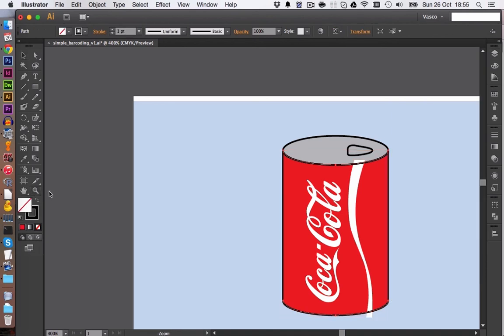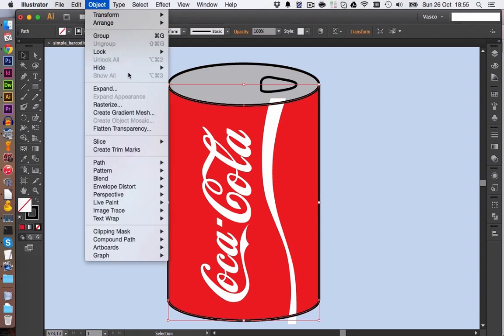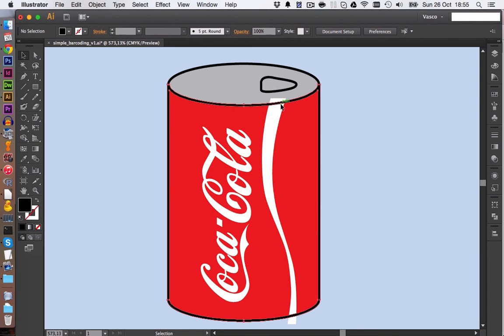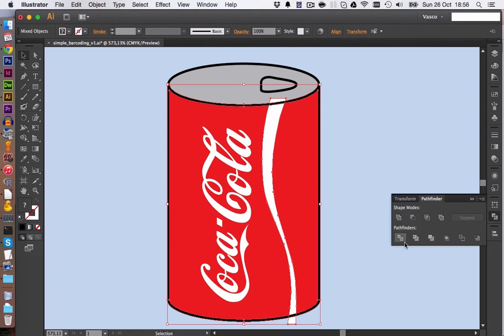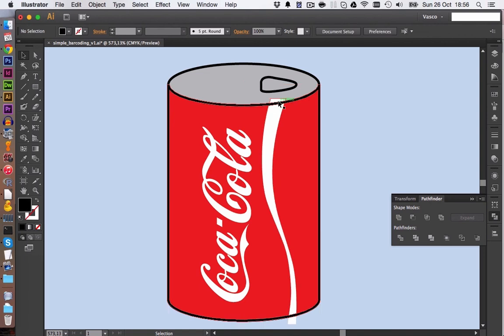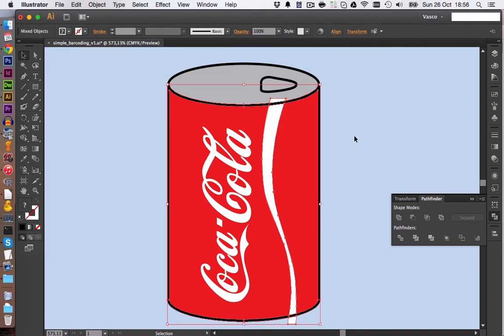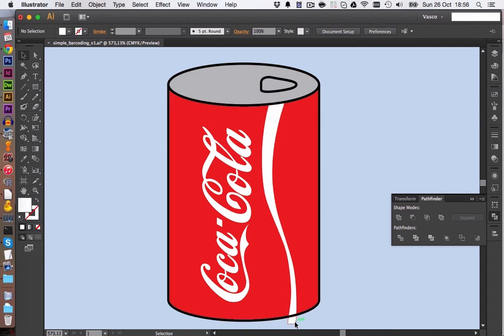Let's take a closer look at this object here. We select this object and we go on Object Path Outline Stroke. Then we can select this one and the white shape in the background. And we use the trim option down here. Now we can ungroup this again.